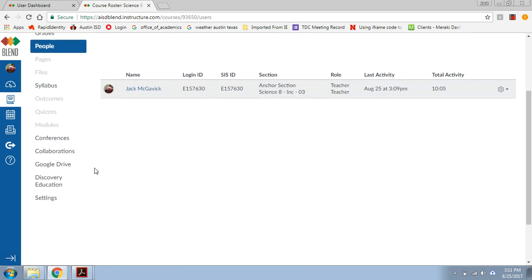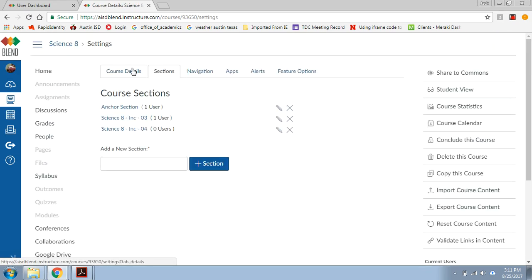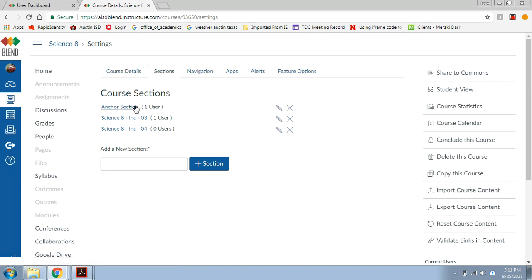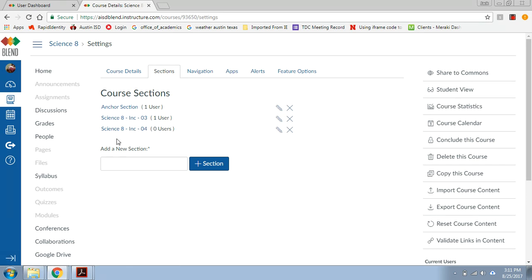Now I'm ready to actually cross-list. Go back to settings, sections, so there's my anchor section, I'm there, and I'm holding this course on my Blend account now. So I can move my sections out and I'll still have it.